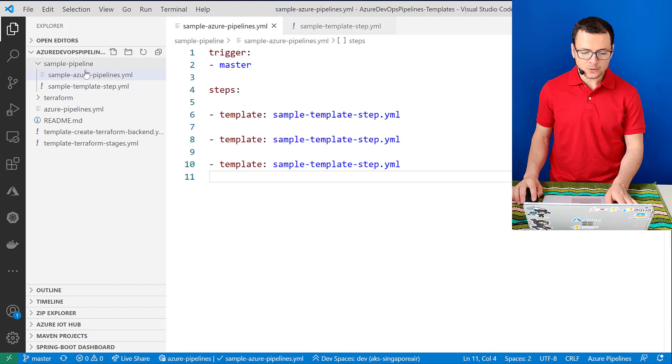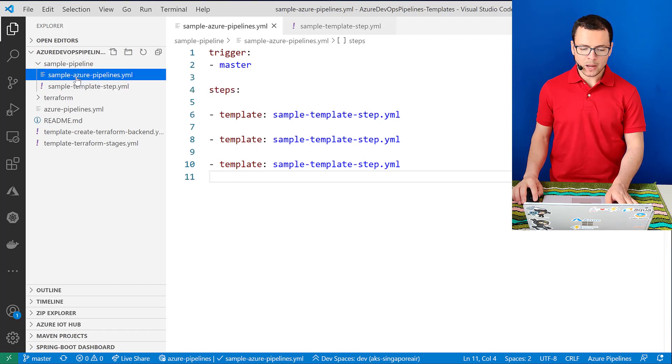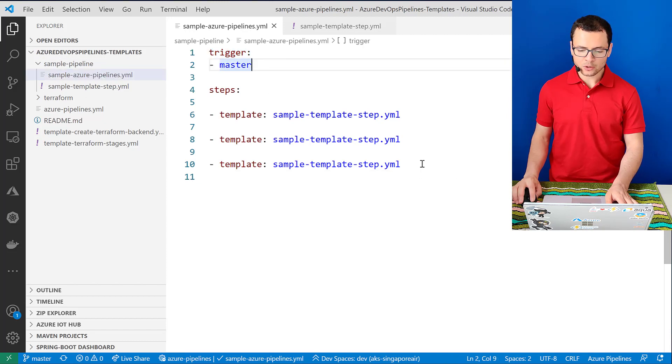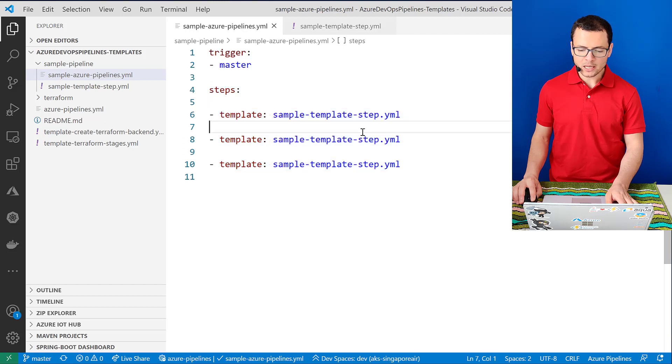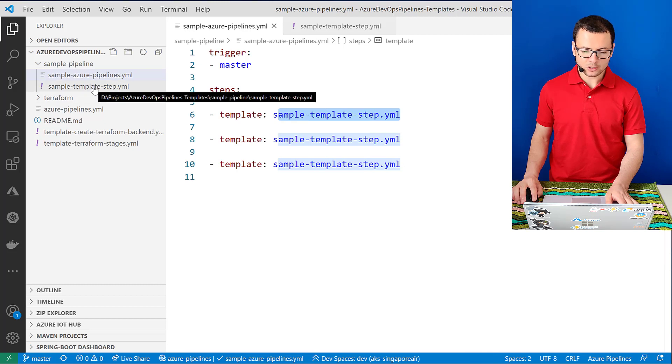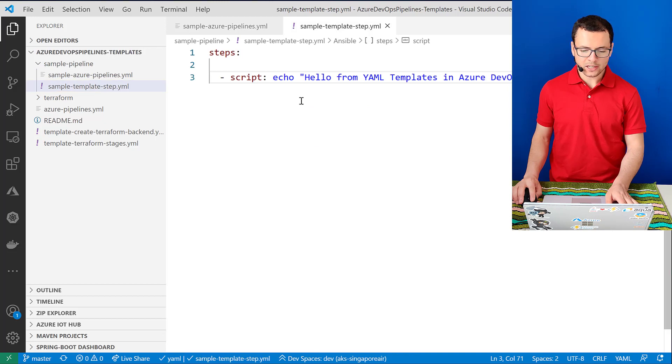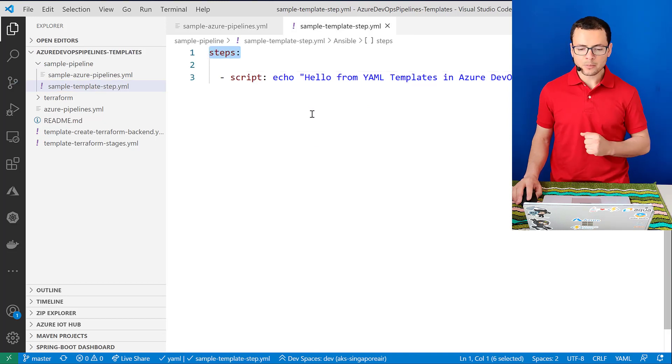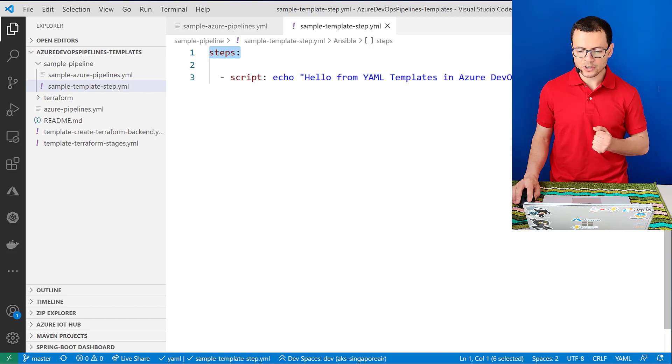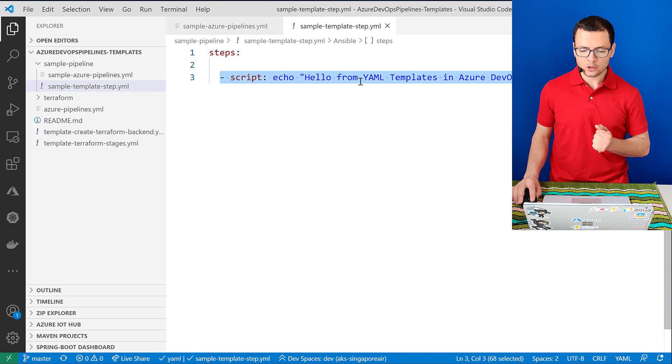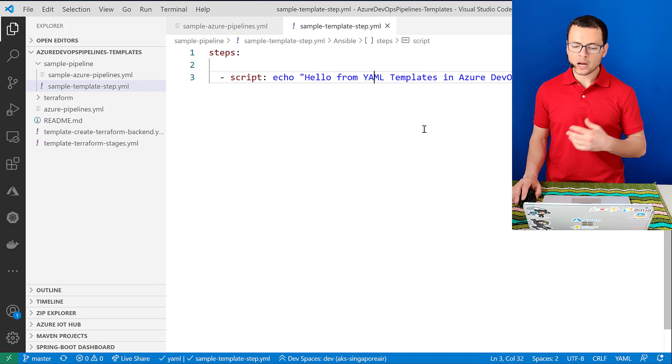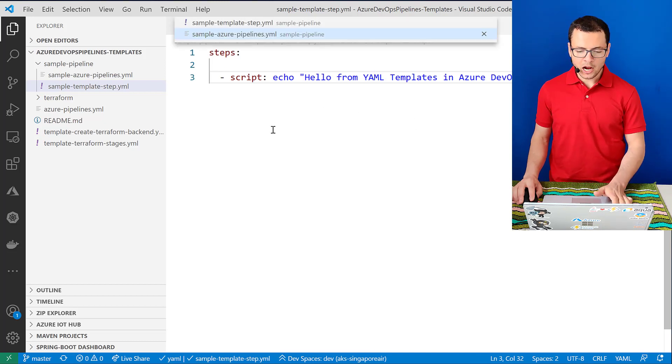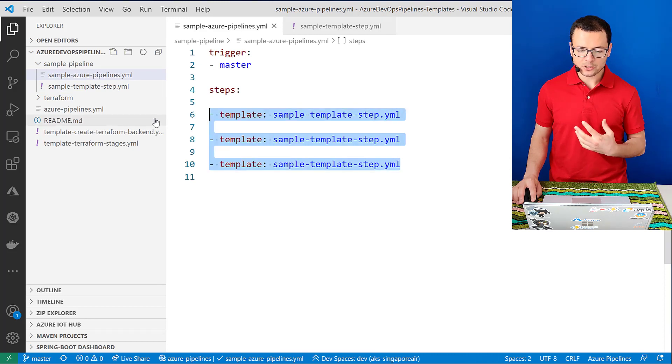So if I switch to my VS Code, in this folder I have two pipelines. So first is the main pipeline that will be triggered once when we push on the master branch and that contains some steps. And here for these steps, note how we are using those templates. The sample-template-step.yaml is actually the second file that I have here, which is my template. This contains a list of steps. Here I have only one step that will just echo a hello from YAML templates in Azure DevOps pipelines.